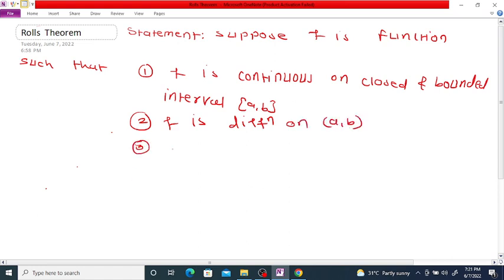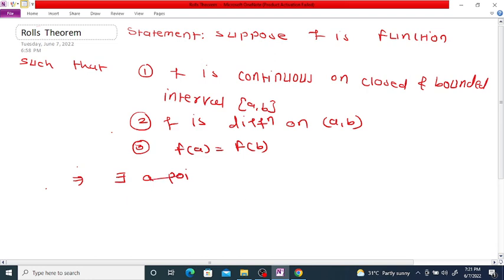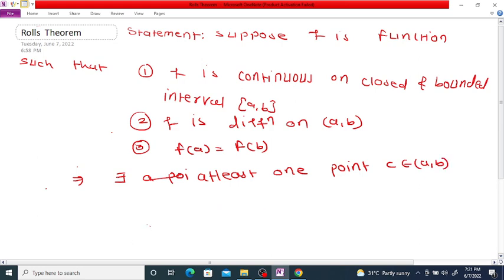And condition 3, f(a) is equal to f(b). Then there exists at least one point c belonging to (a, b) such that f'(c) is equal to 0.